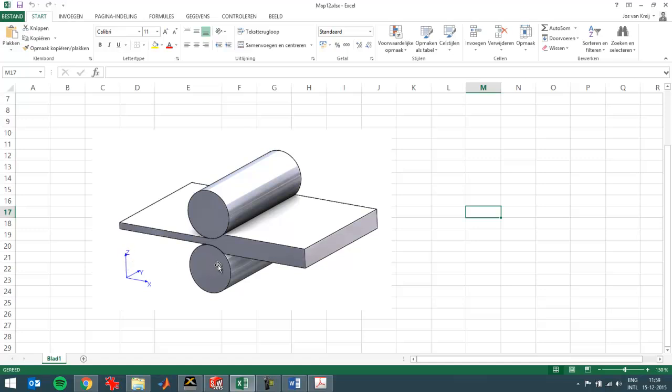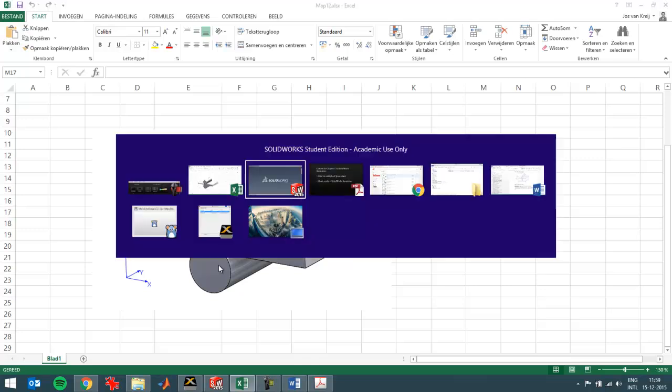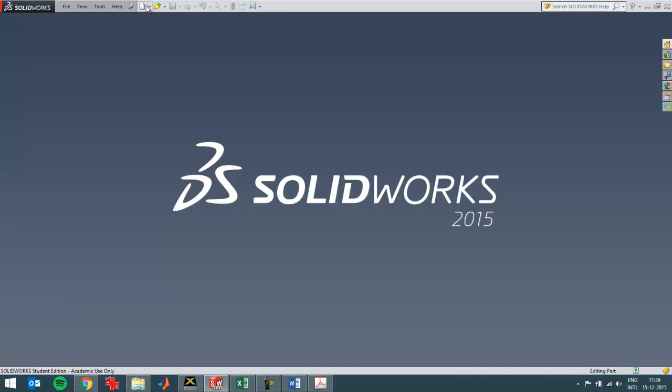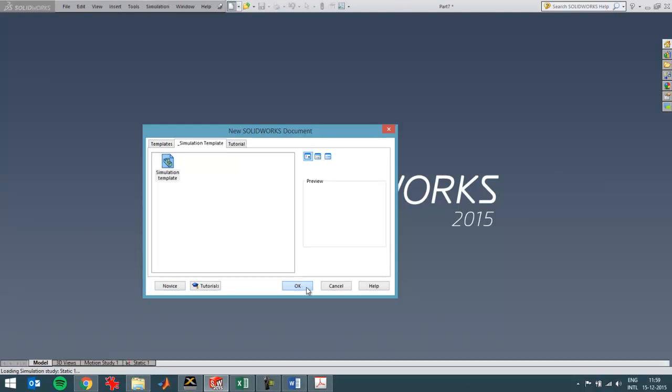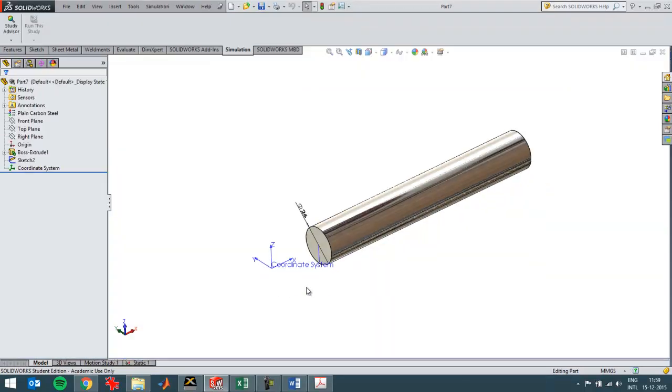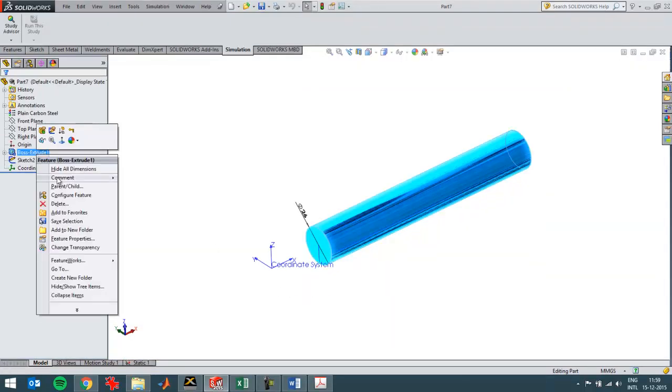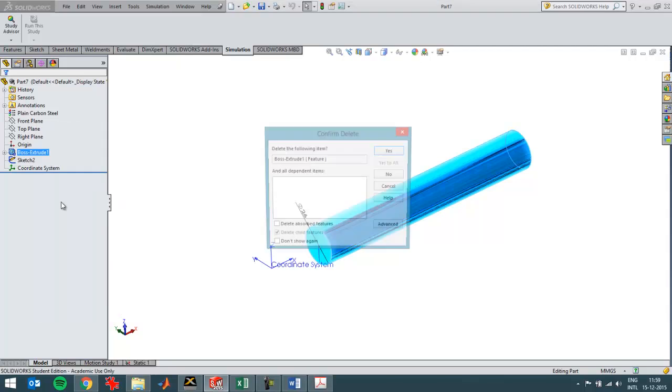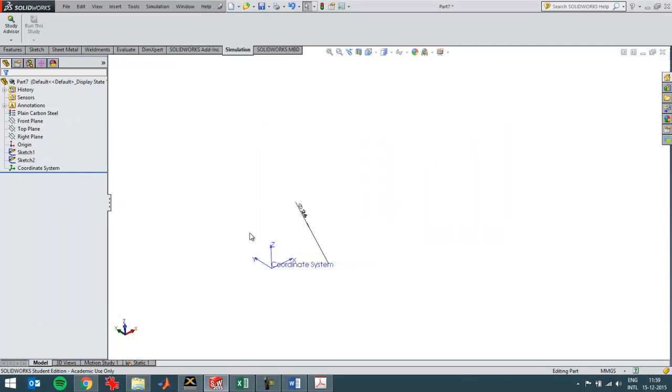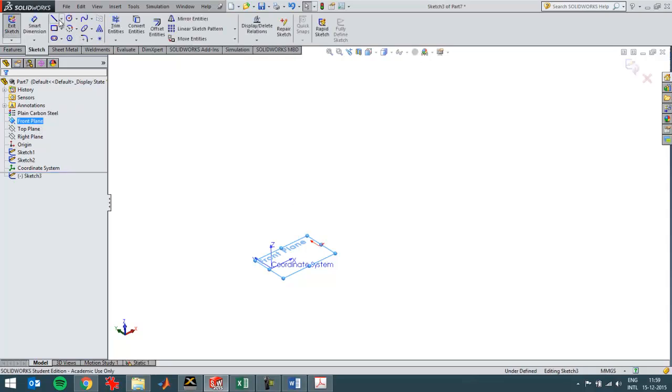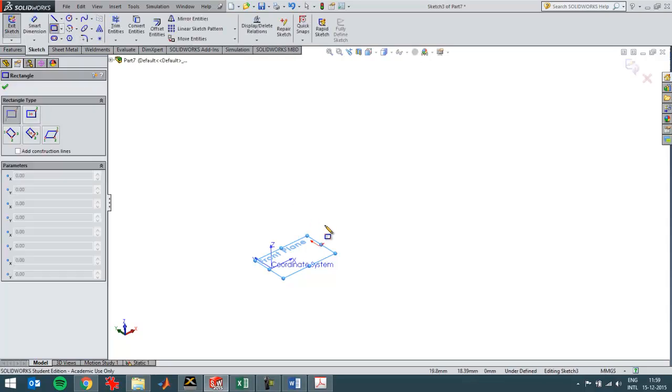So in SolidWorks I can create a similar situation to this. I'll just create a new part with a simulation template. In chapter 1 I've shown how to set up this template, and it's convenient to use because of the easily set up unit system and also the coordinate system.